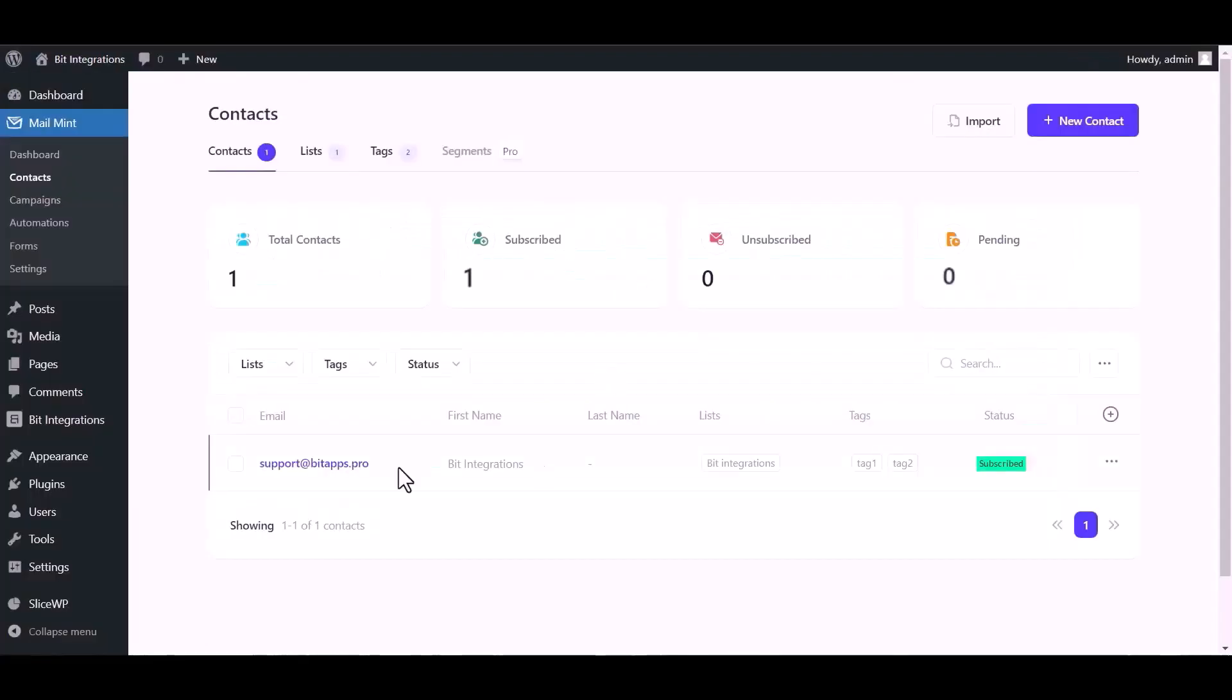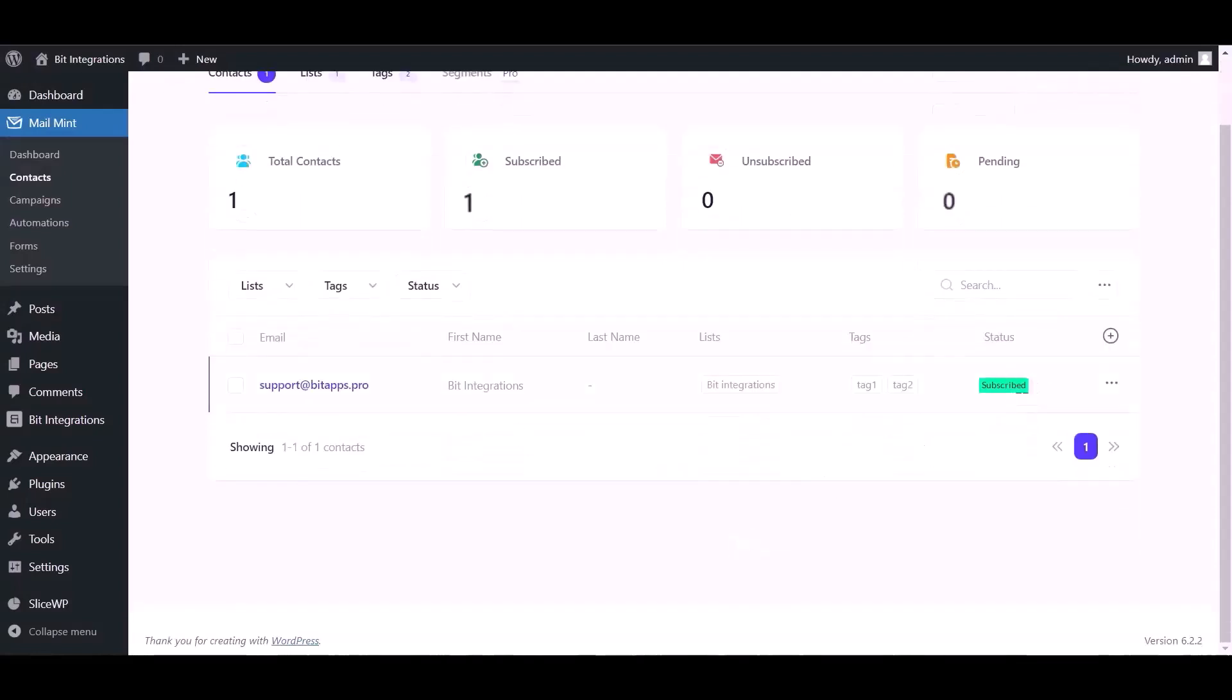Now go to MailMint contact dashboard and you can see the data came successfully in the MailMint.